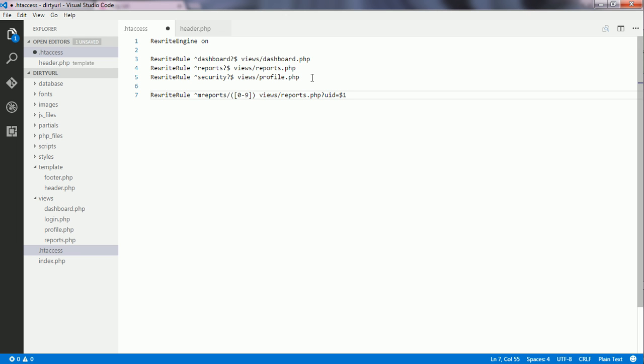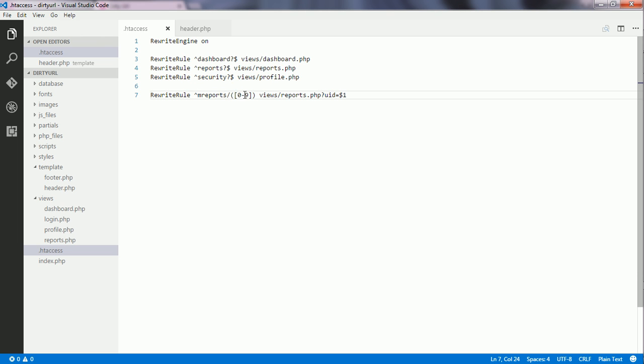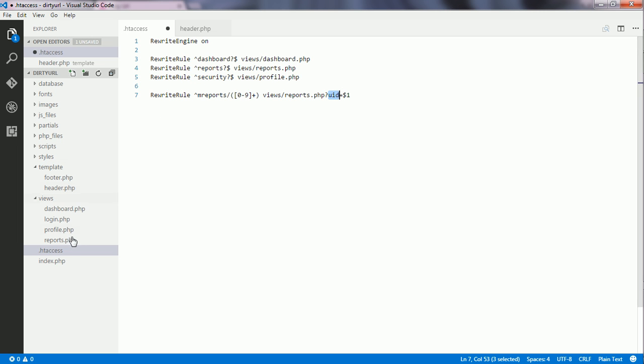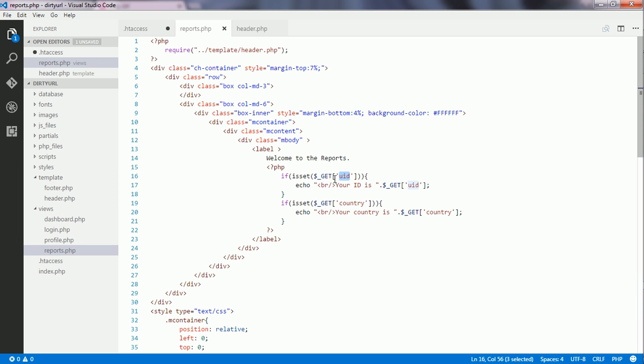Then I write the equal sign and a variable. After reports, there is another segment. I change it to match any positive integer, and this UID is used inside reports.php.